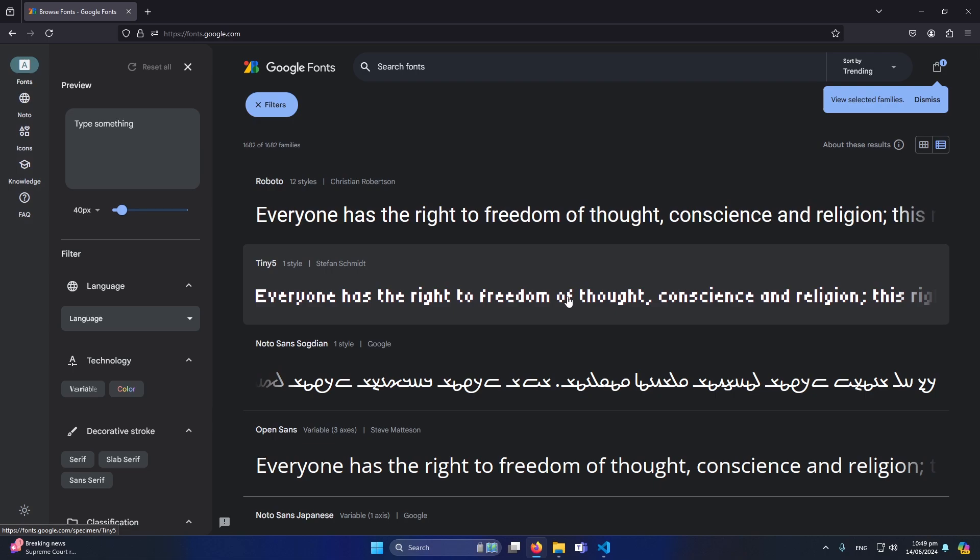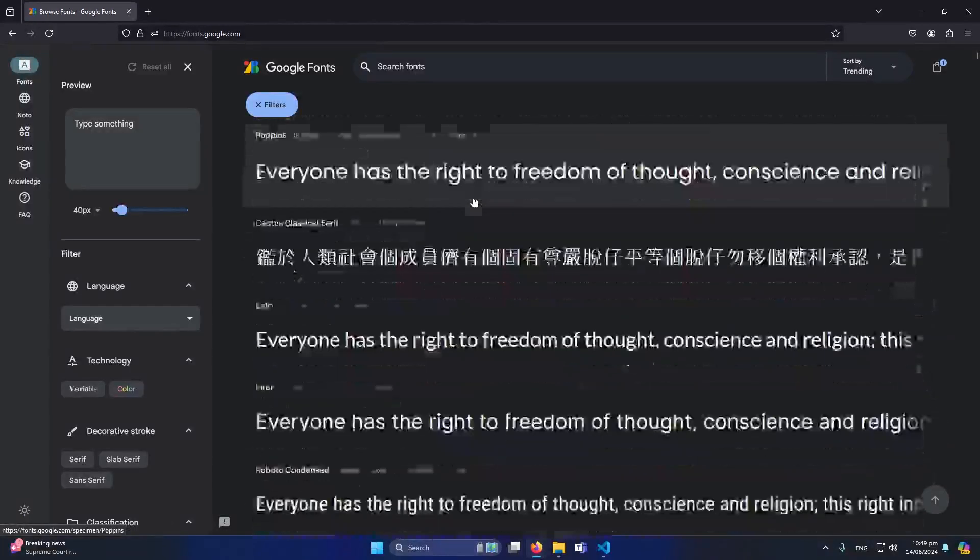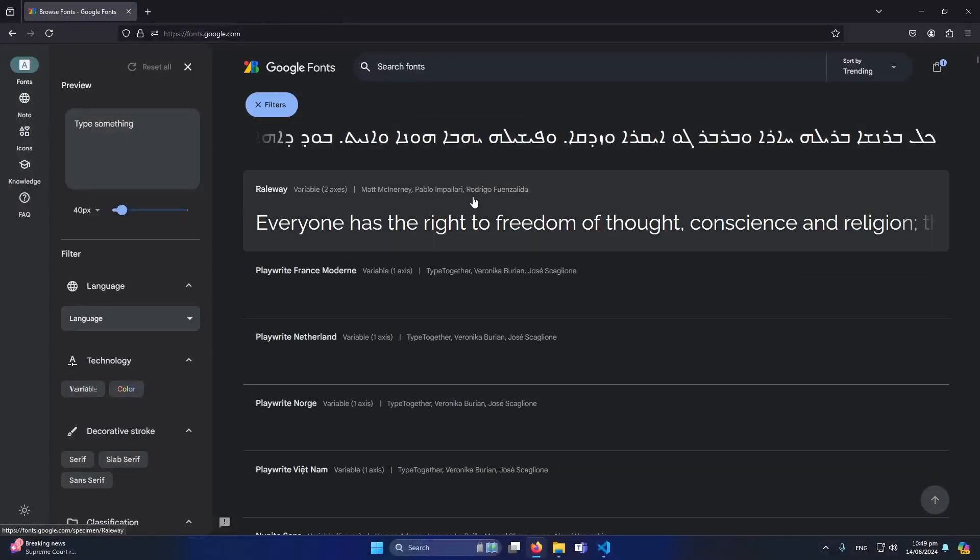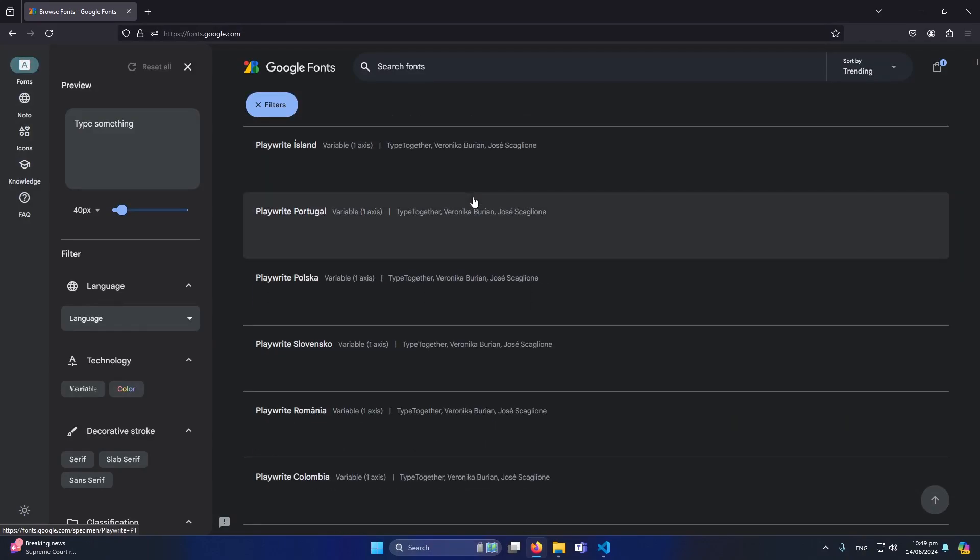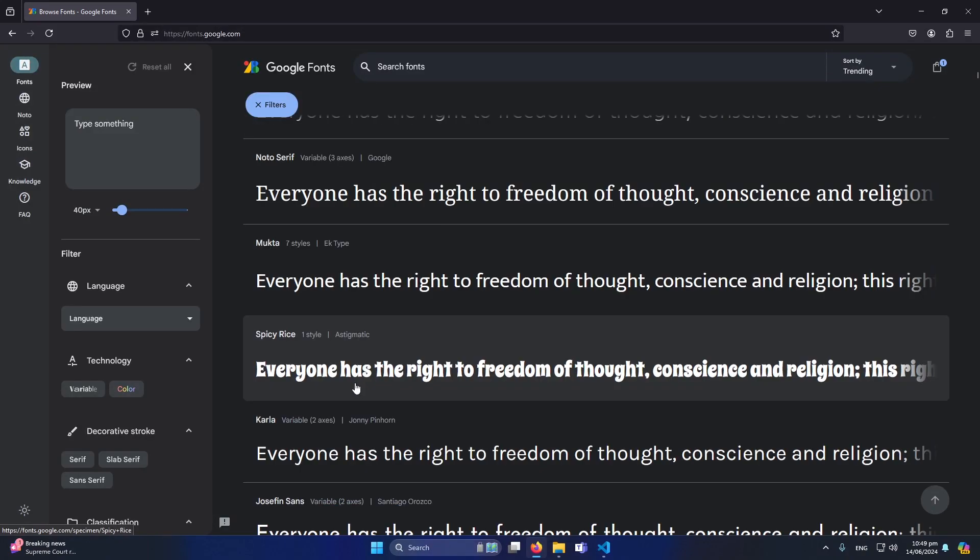So here you can see that if I scroll down we have different fonts available. So for example this font is looking different than others and for example I want to use this font in my React.js website. So what I will do, simply just click on it.